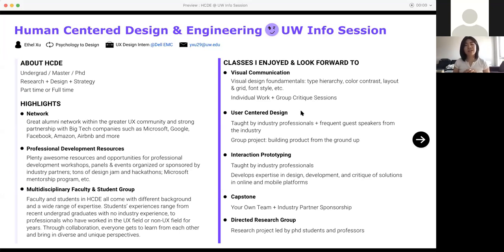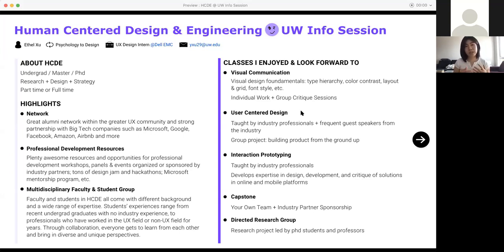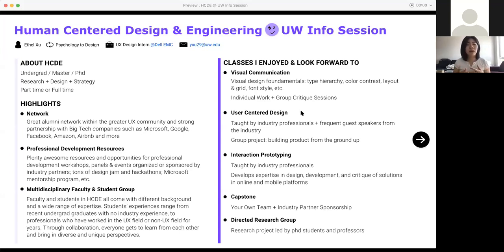Some classes like interaction prototyping are also very fun. I haven't taken yet, but people have been telling me good things about it. It's also taught by industry professionals and you get to develop your expertise in design development, and from zero to one also critique some products that are available in the market right now and you get to learn from that.